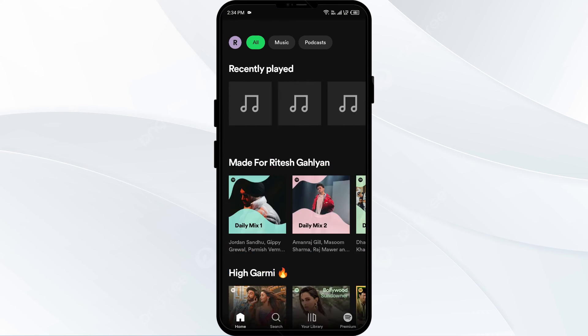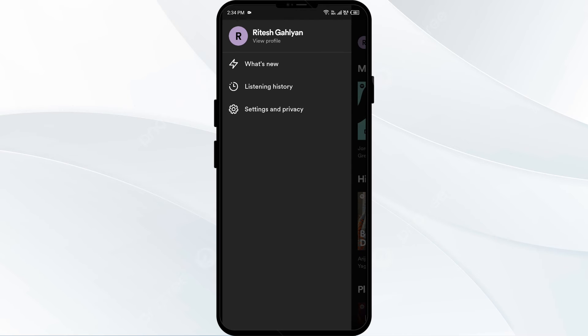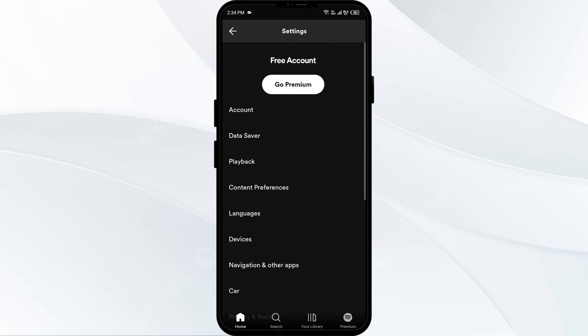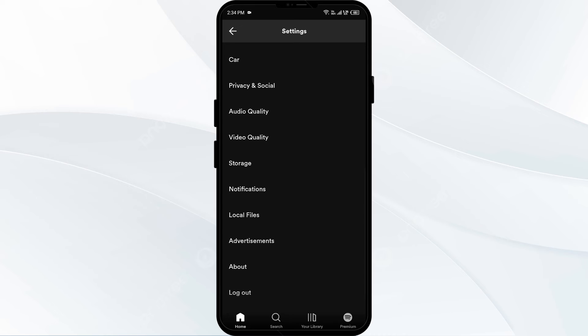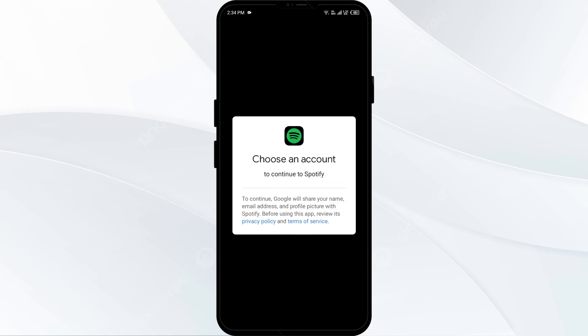The fourth solution is to log out and log back in. Click on your profile photo from the top left corner, then click on Settings and Privacy, scroll down to the bottom, and click on Logout. After that, log back in using the method that you use for login.